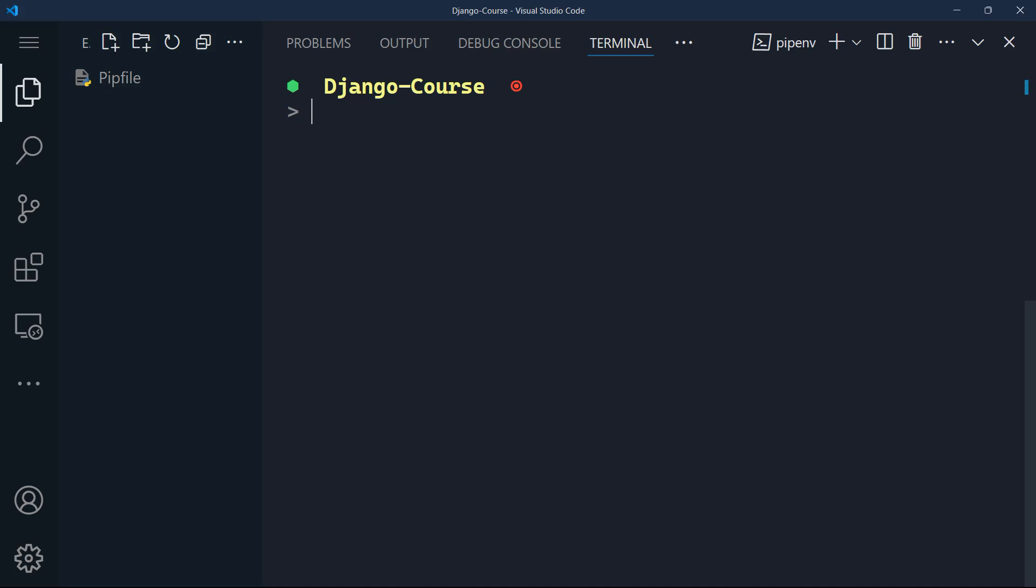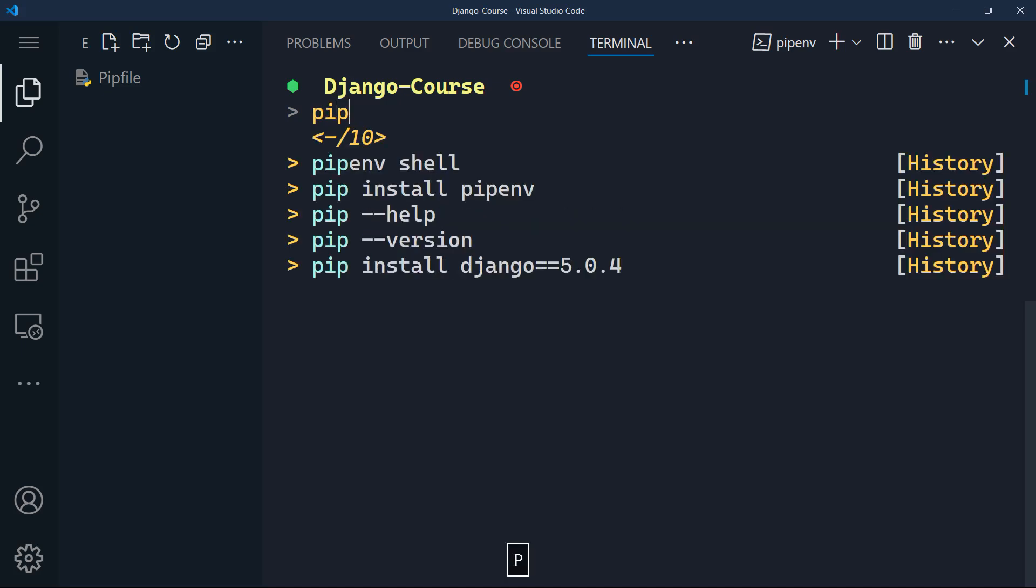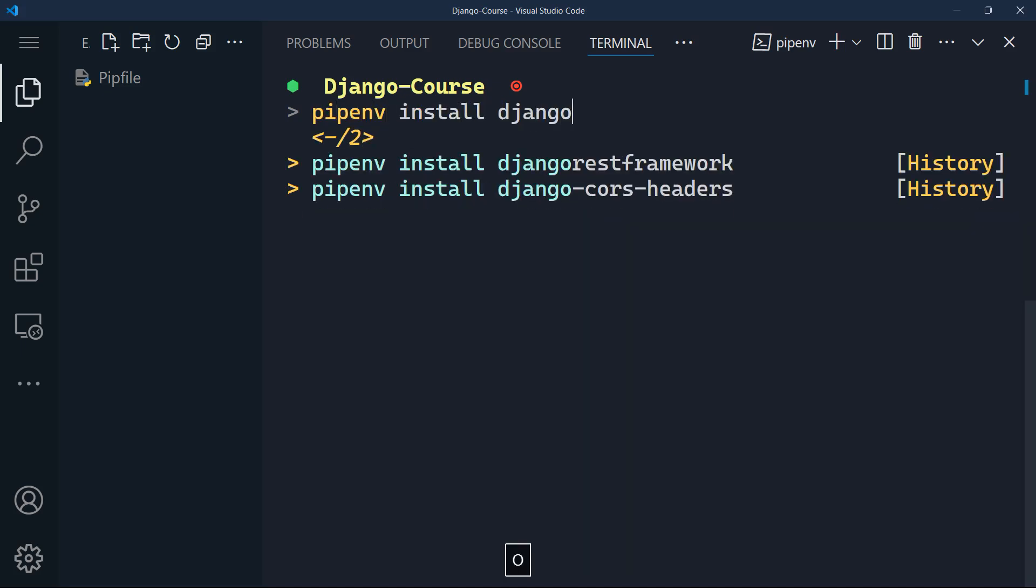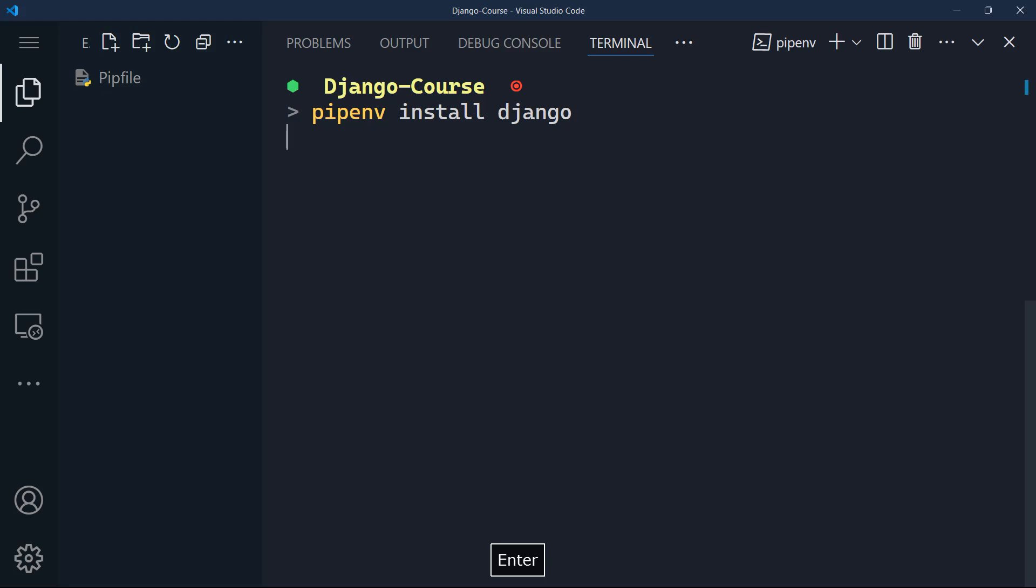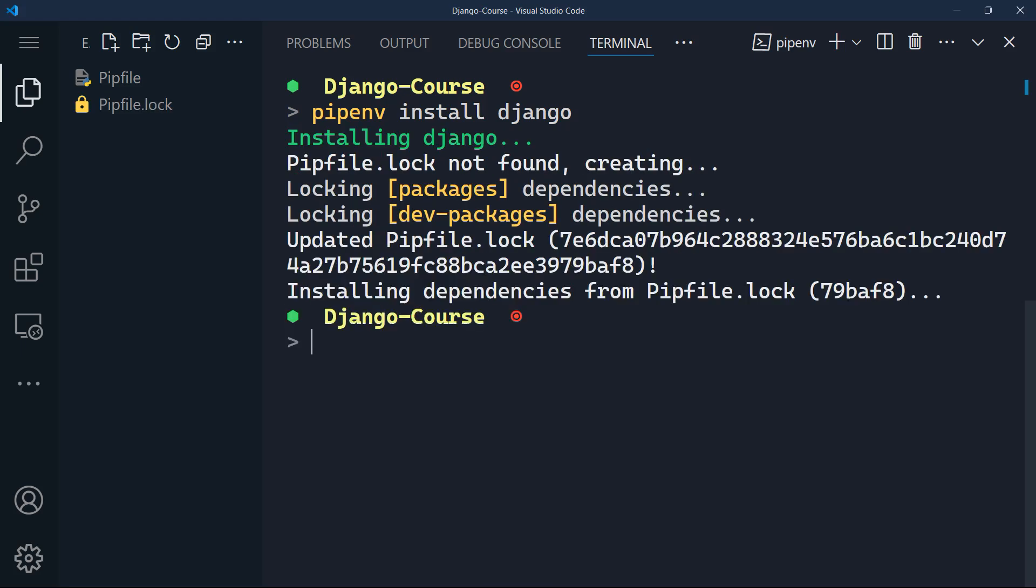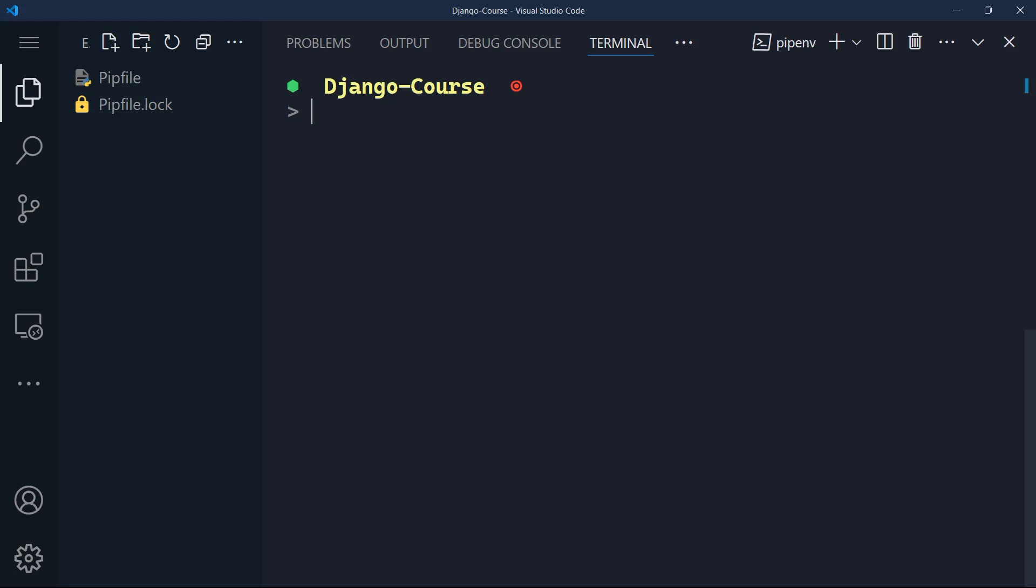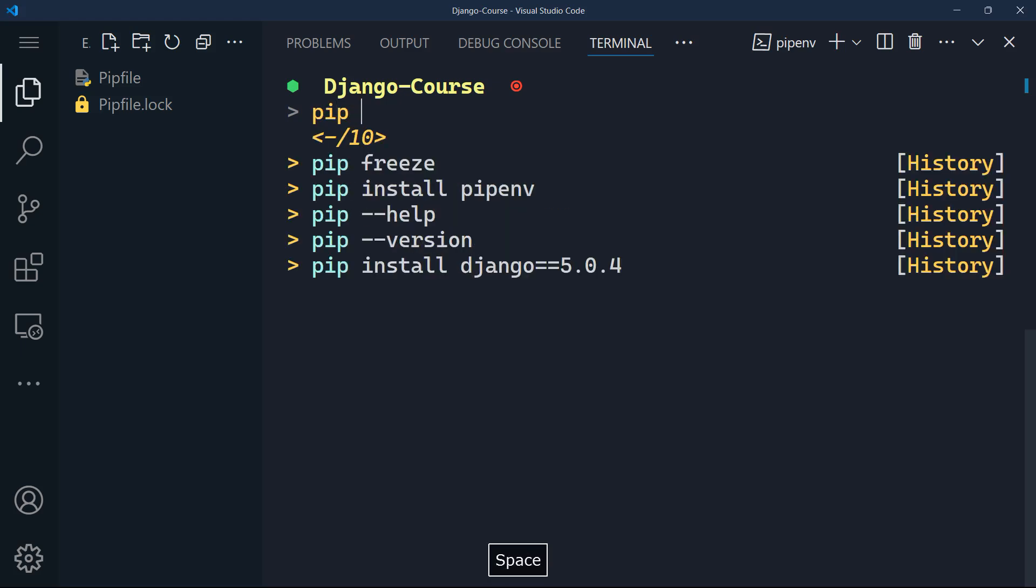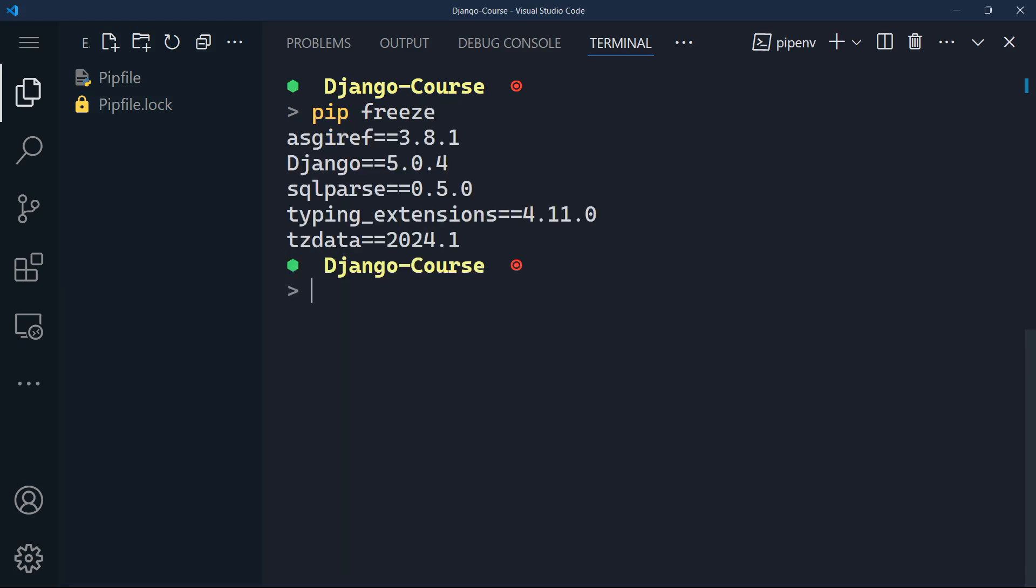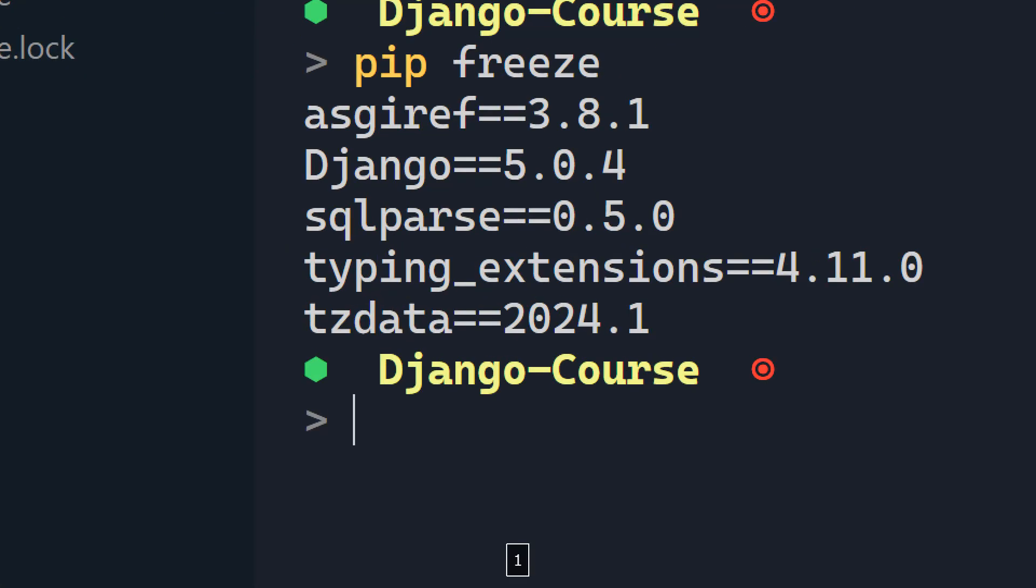So the way to do that simply is by typing pip freeze that's going to list all of the modules and frameworks installed virtually inside our project. And indeed, we have Django version 5.0.4 and other packages as well needed with Django like SQL parse or typing extensions.